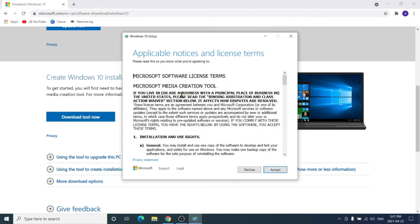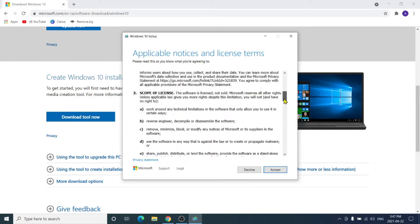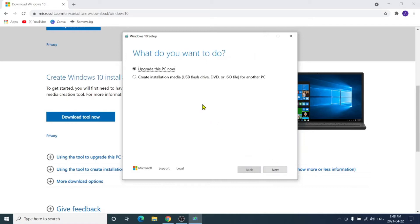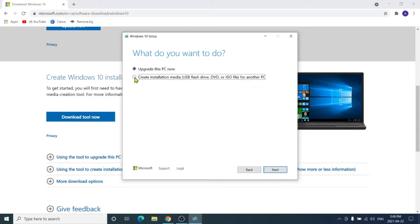The license agreement — the only thing which we never read — click Accept. You will get two options: 'Upgrade this PC now' or 'Create installation media (USB flash drive, DVD, or ISO file) for another PC'. Select the second option and click Next.